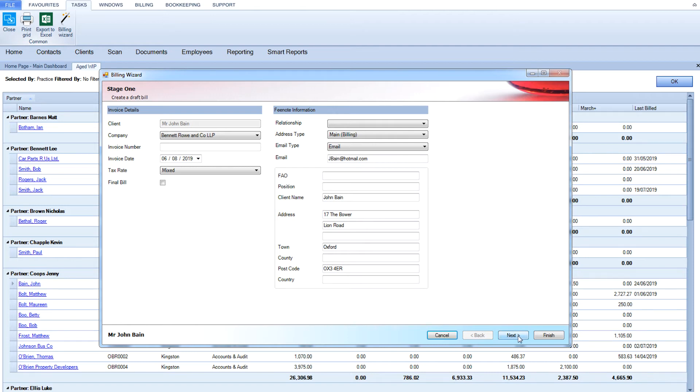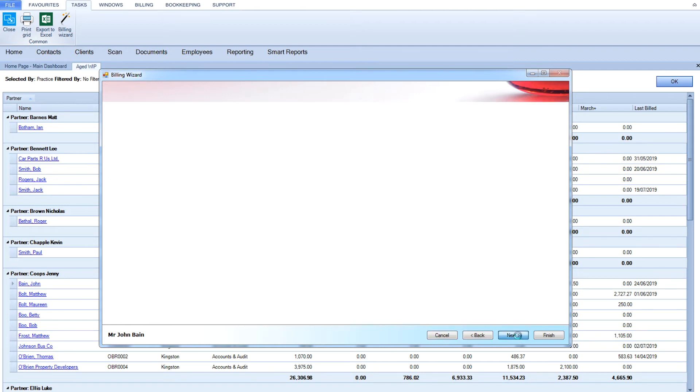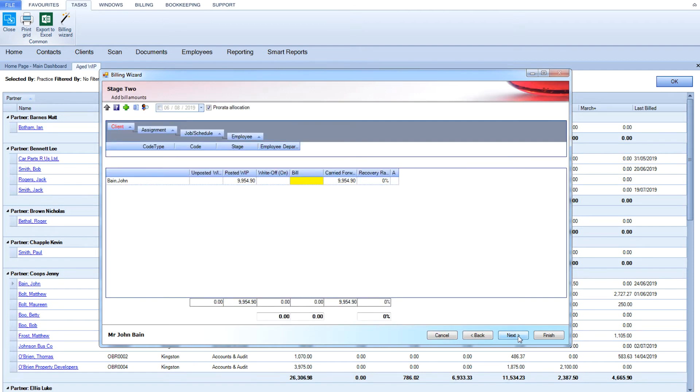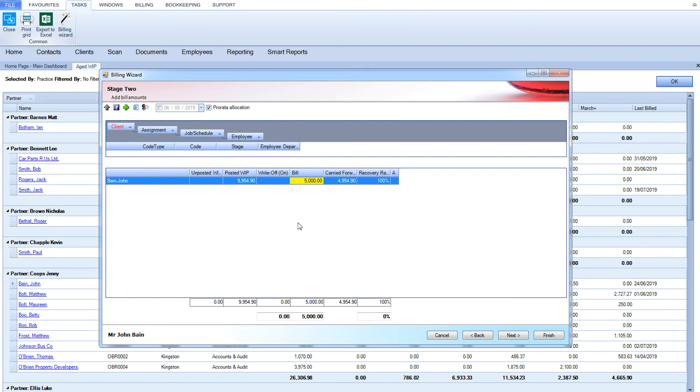Click Next to move on to Stage 2. This is where you tell the system how much you want to bill and how you would like to analyze that amount against the work that your practice has done, and who has done the work.